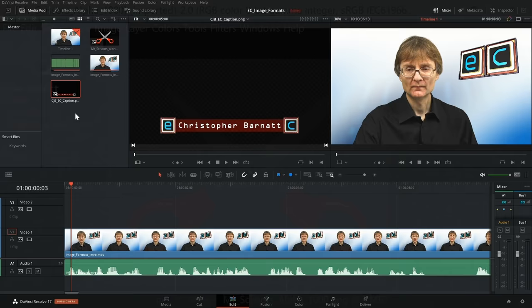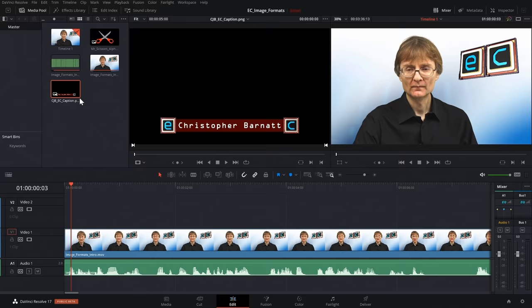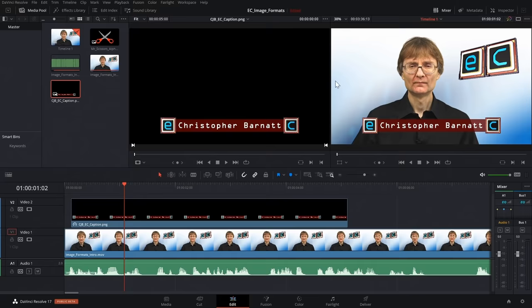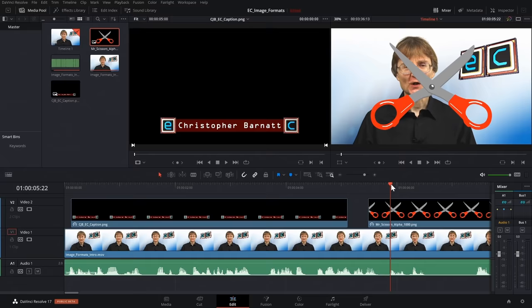Here, for example, in DaVinci Resolve, I've got an image with a caption which has an alpha channel. If I just drag it down to the timeline, you can see it gets overlaid on the image and we don't have to apply any additional keying effect. I've also got the image with an alpha channel from earlier that we can similarly pull down to the timeline, and again it's directly overlaid using the alpha channel.